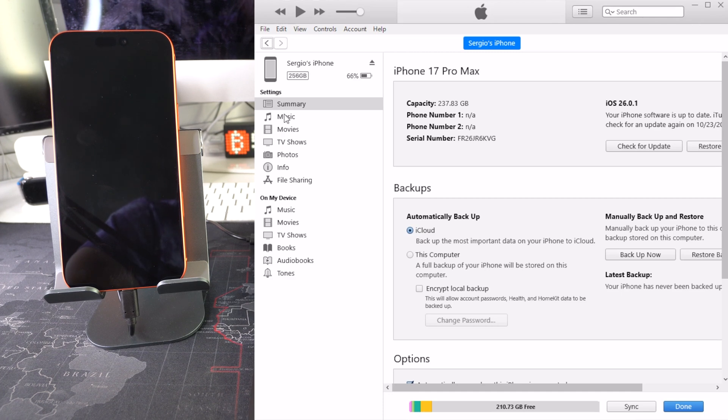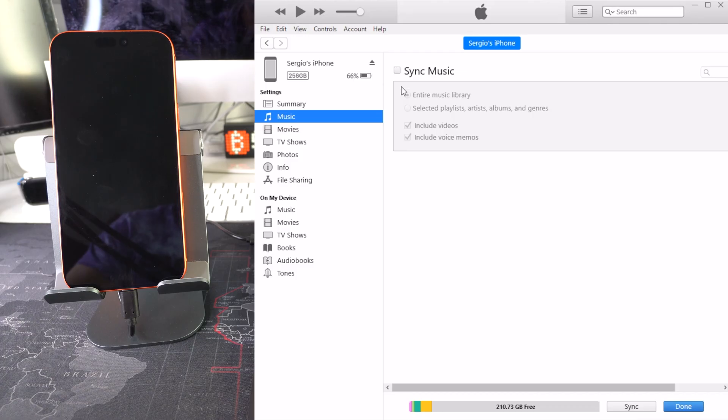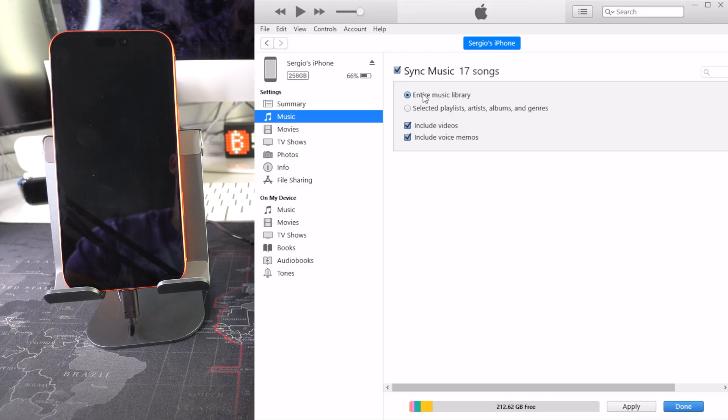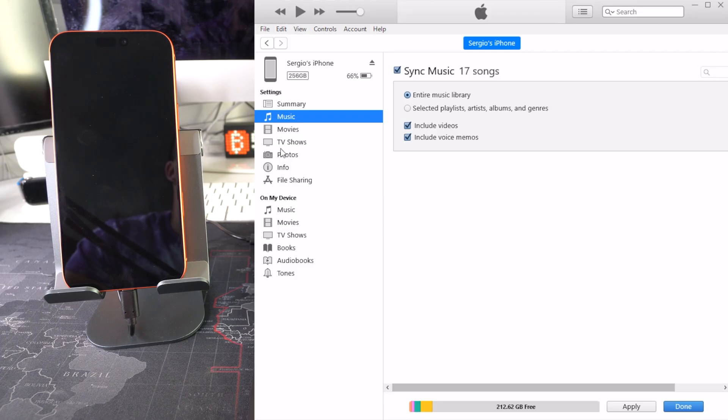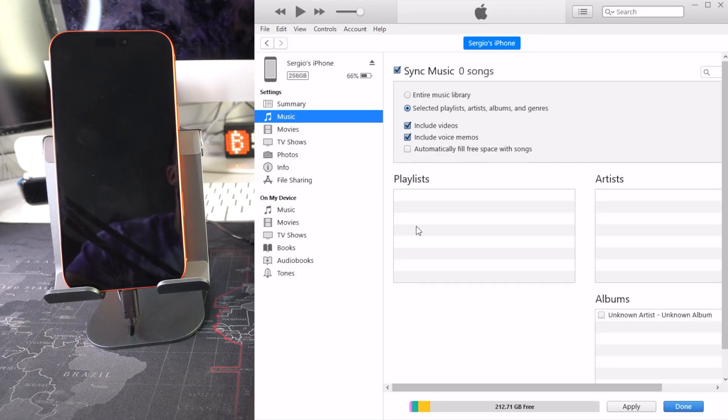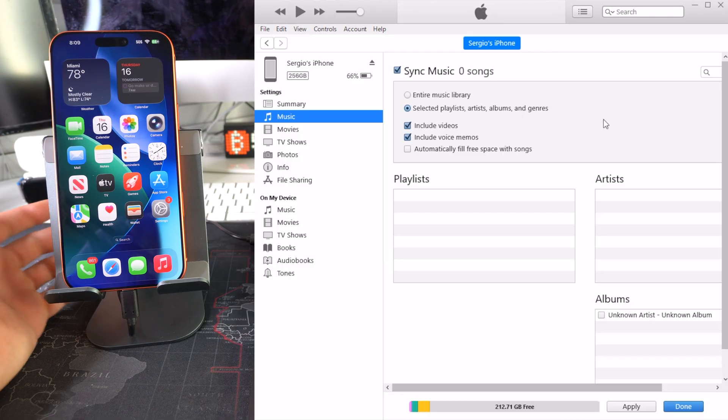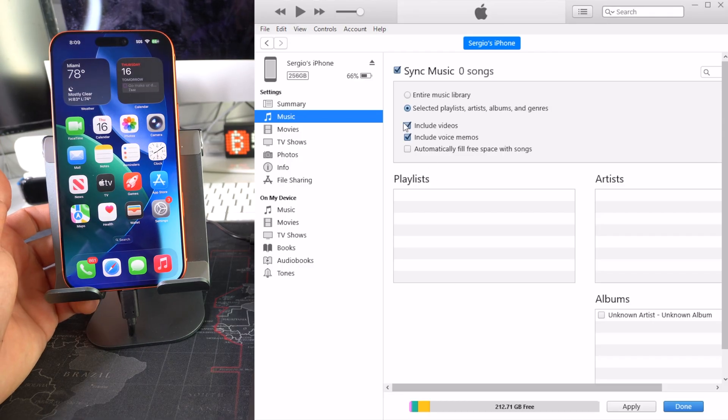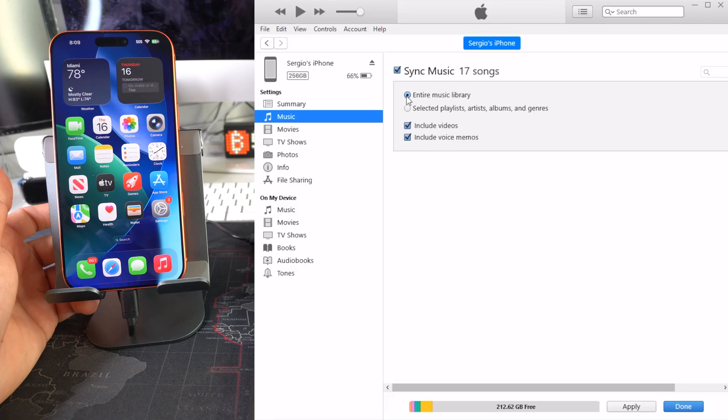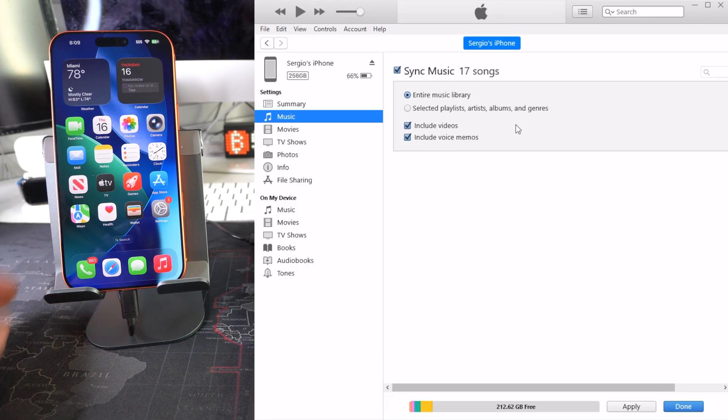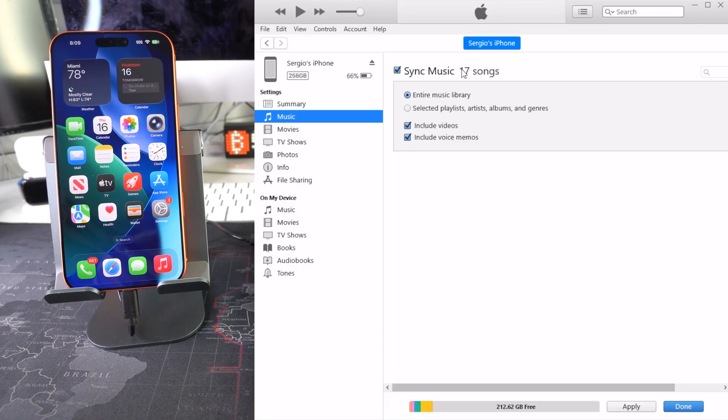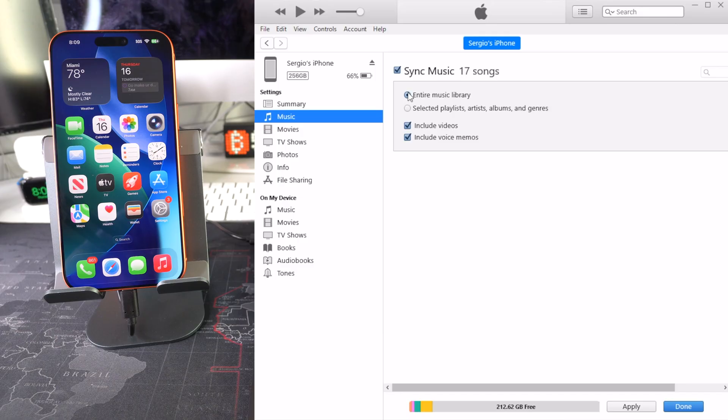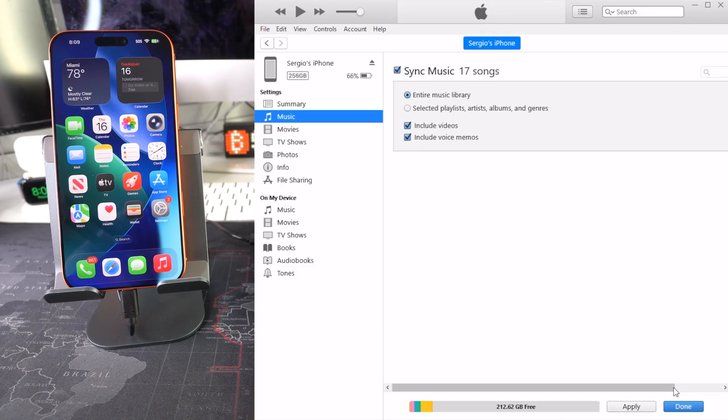You can either select Entire Music Library, which is all the songs that I showed you in the library, or you can do just selected playlists, artists, albums, genres, etc. I'm just going to select Entire Music Library. As you can see it's only 17 songs. You may have a lot more or less. Once you have that selected and you're ready, go ahead and select Apply down here.